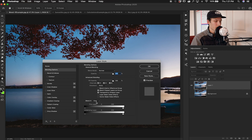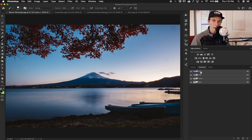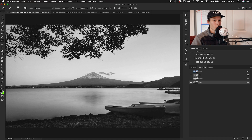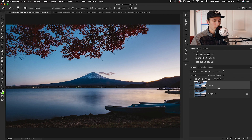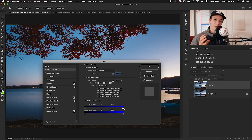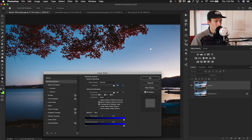Right beside our Blend If slider you'll notice a gray option — clicking it reveals red, green, and blue, which represent our color channels. These channels have varying levels of contrast for each color range. Going through all of them, you notice the blue channel has the most contrast between our branches and the sky — the sky is pretty much white and the branches are basically black. So I'll change the Blend If range from Gray down to Blue.